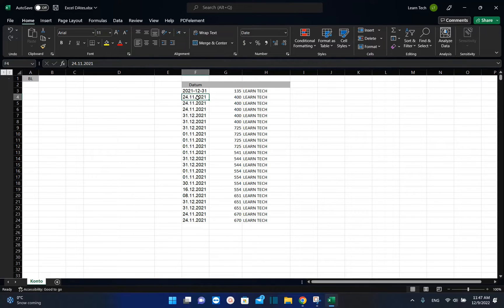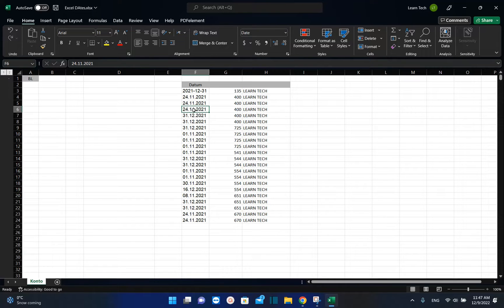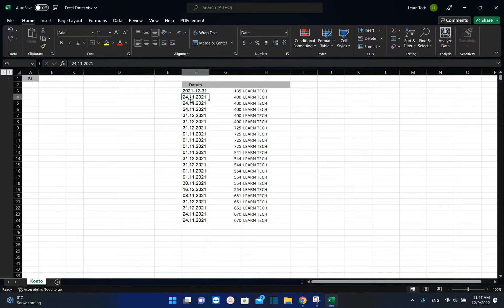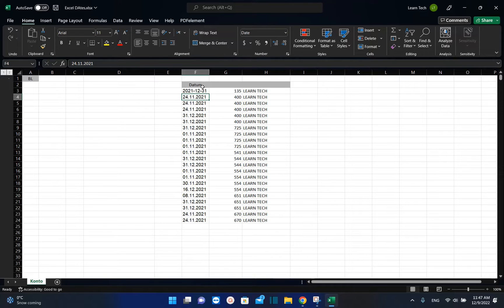Basically what's happening is that I generated this file from another system and those dates here are supposed to be recognized by Excel as dates. But actually when I try to work with these dates I cannot do anything because there is a problem with the format of this data that is entered in this column regarding the dates.